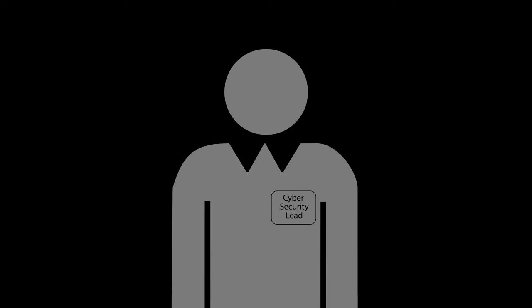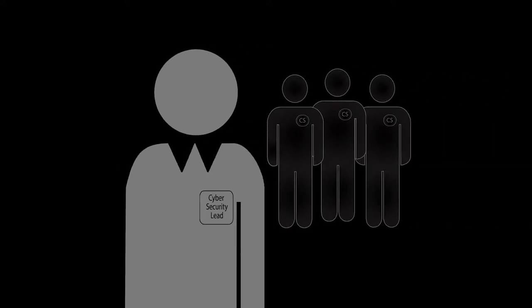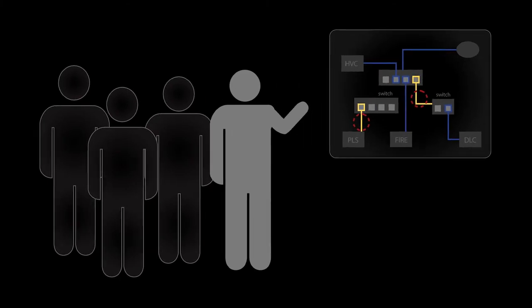Second, assign responsibility. Have a person or team that is responsible for identifying and addressing those threats.